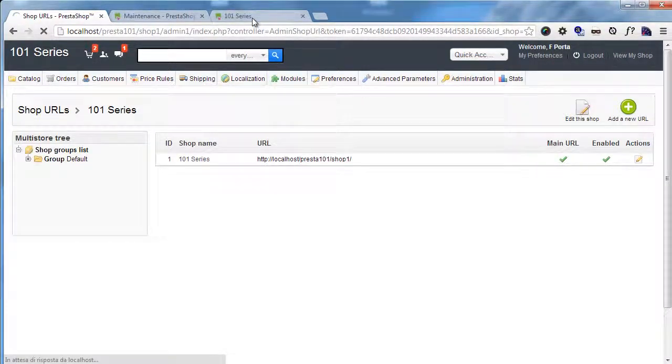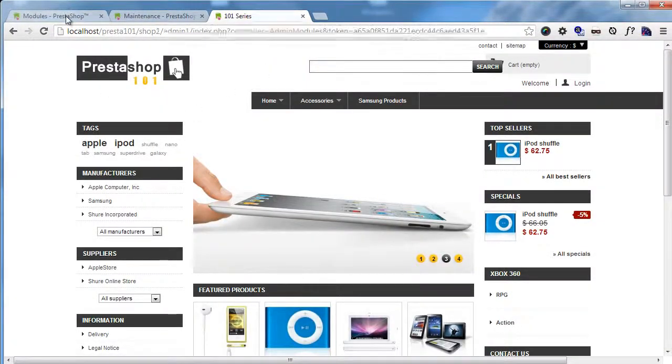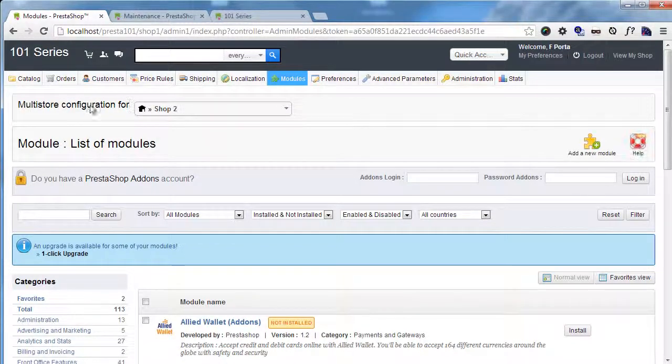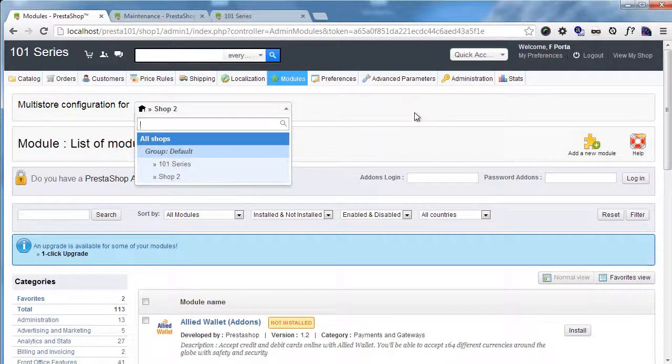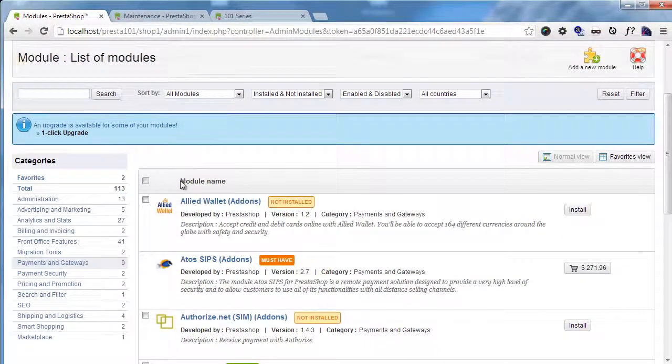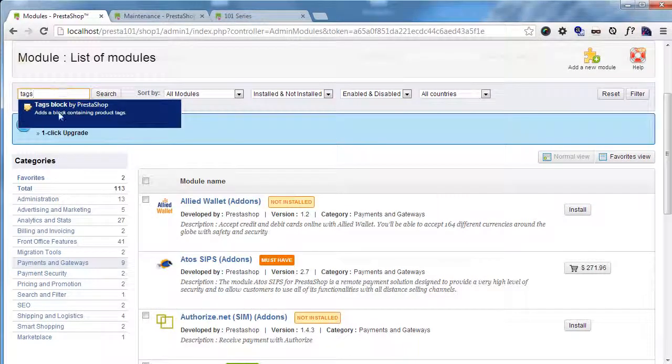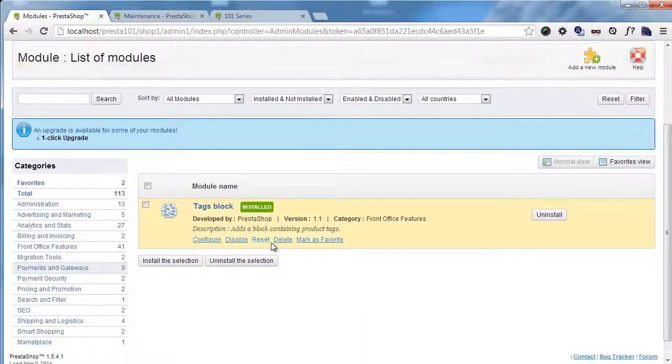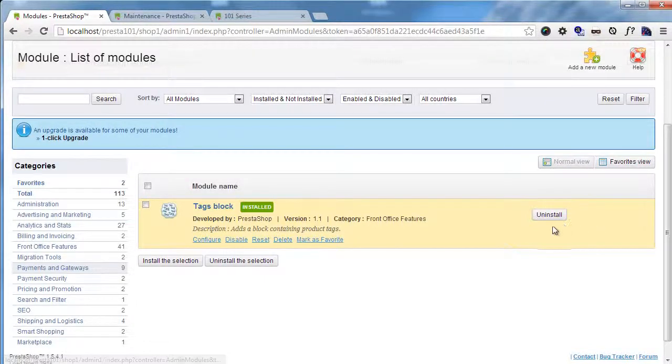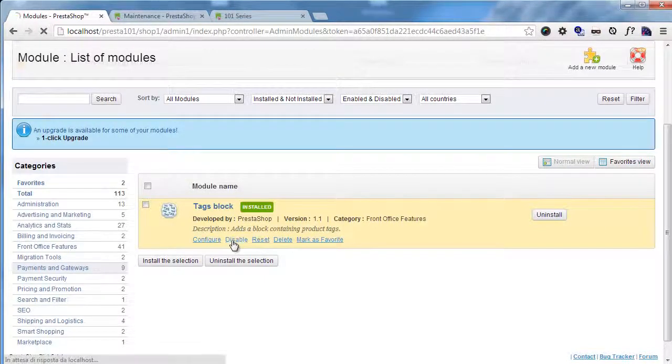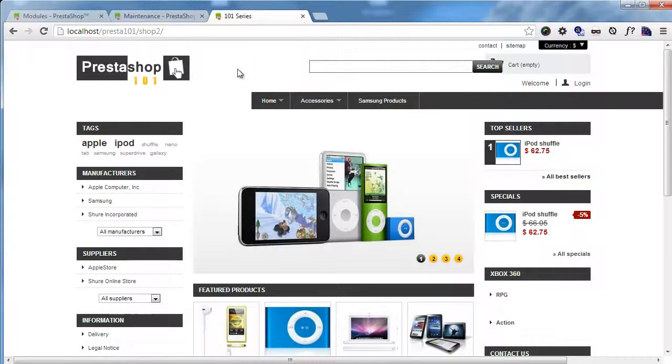What do I have here? I have the tax block. Now I'm editing multi-store configuration for shop 2. I don't want the tax module, for example. So tax block. I will disable it. Go back to shop 2.